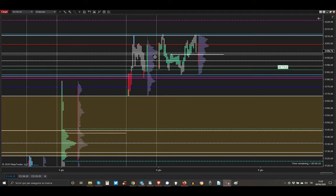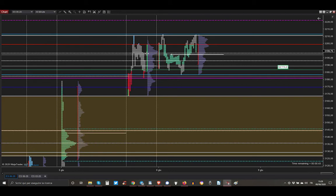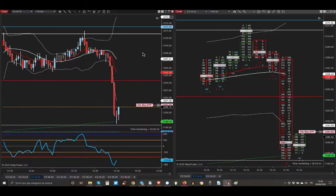In this scenario I was waiting for a big opportunity to enter not with 5 contracts but with 10 contracts because we were opening within the previous day range.